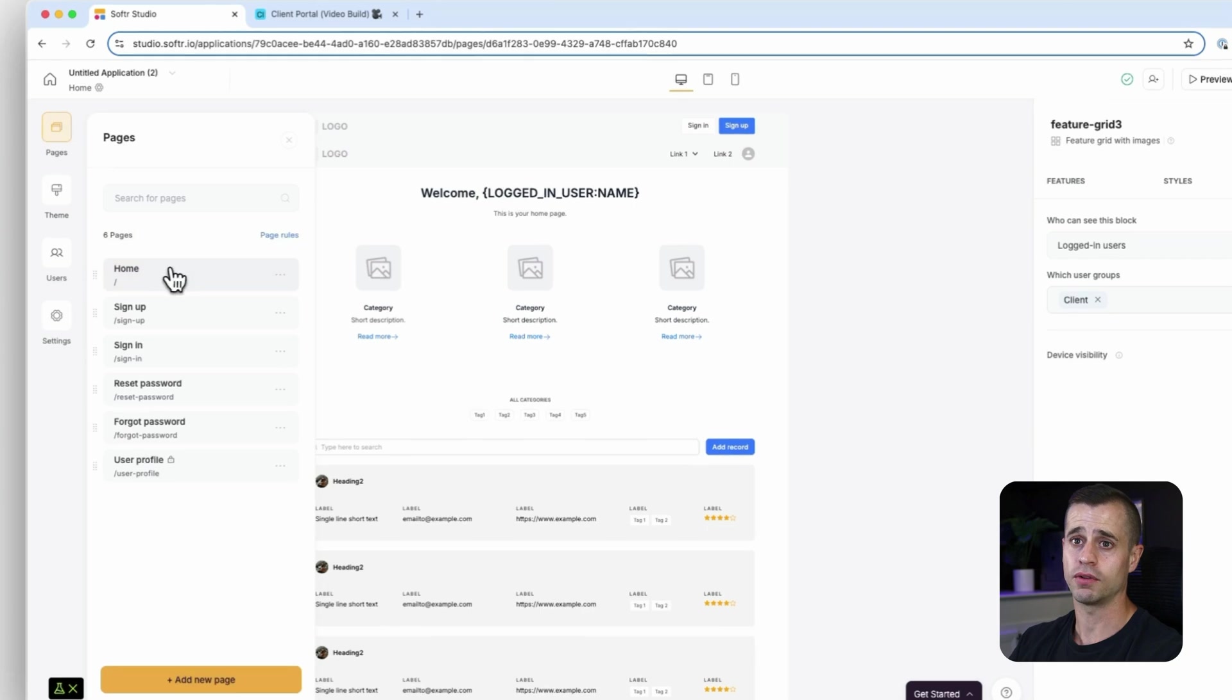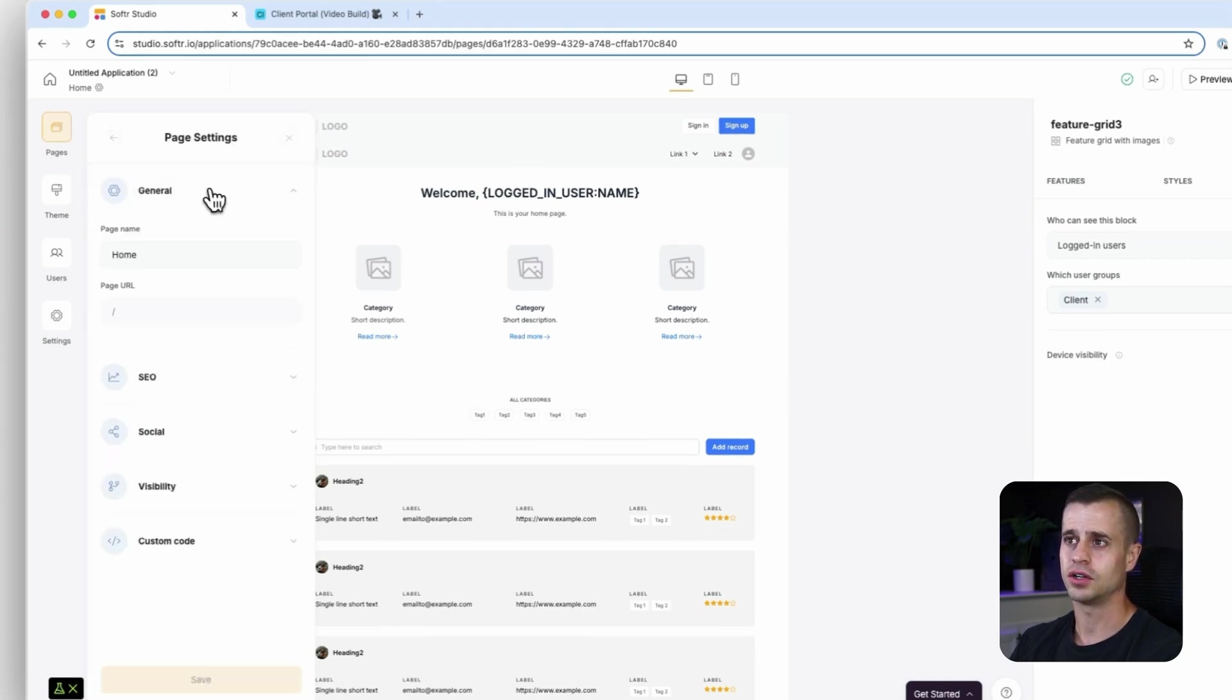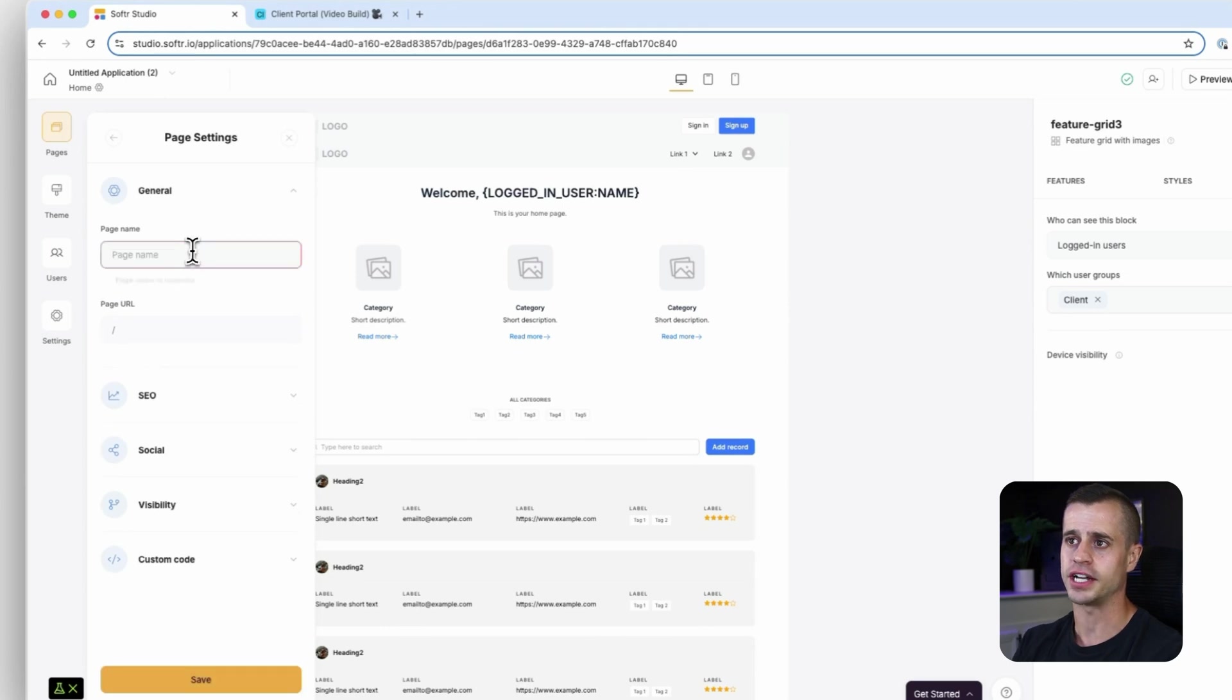Now that we set up our user groups and connected to our database, we're ready to start building out the pages that we're going to need for this client portal. Already we have our home page here. I'm just going to go into settings, go to general, and I'm just going to name this our dashboard page.